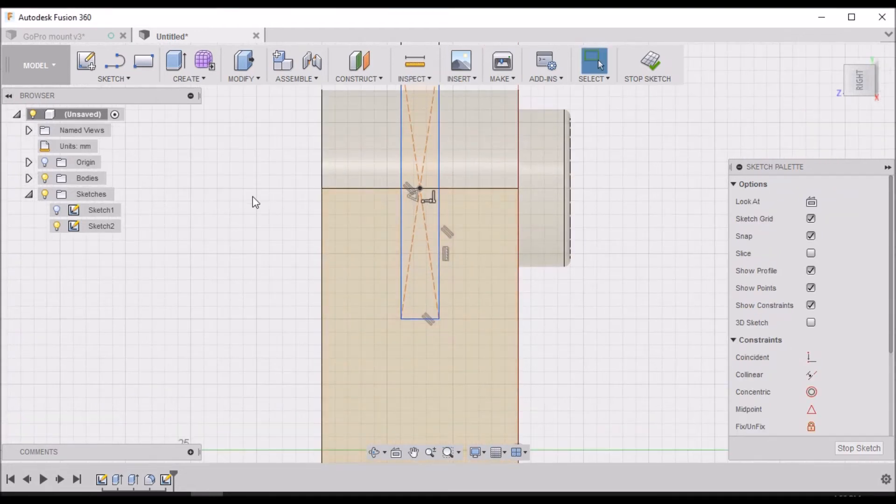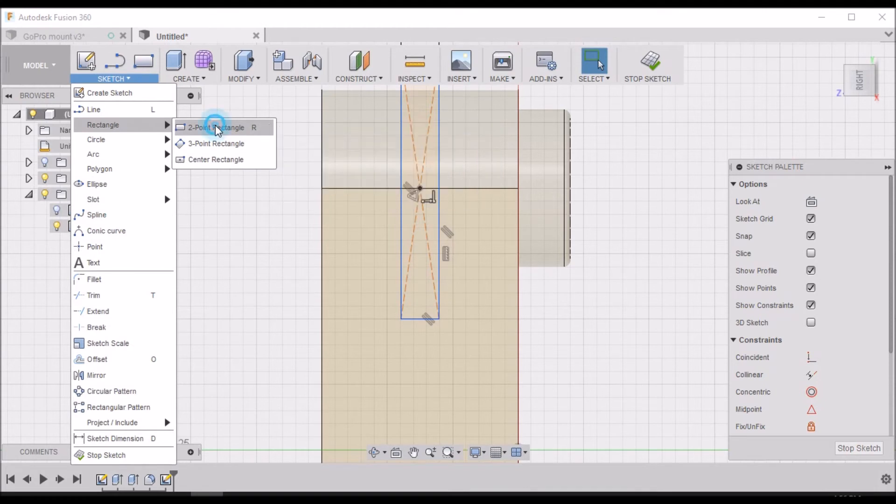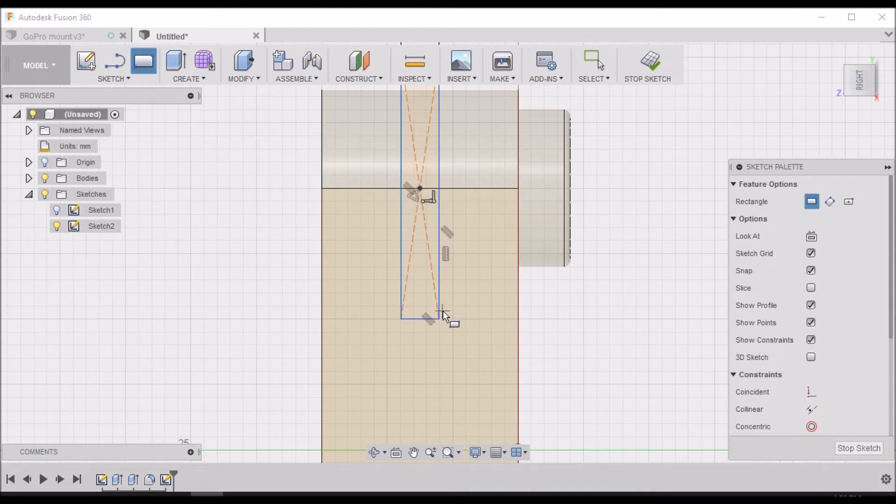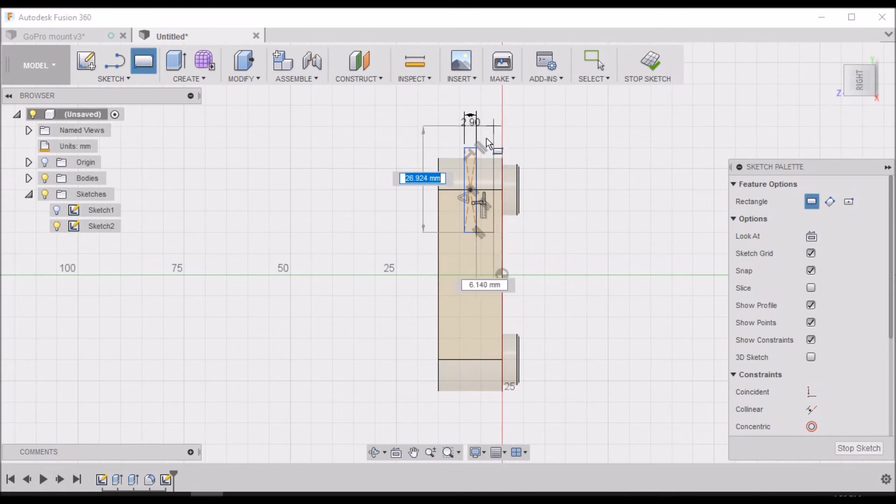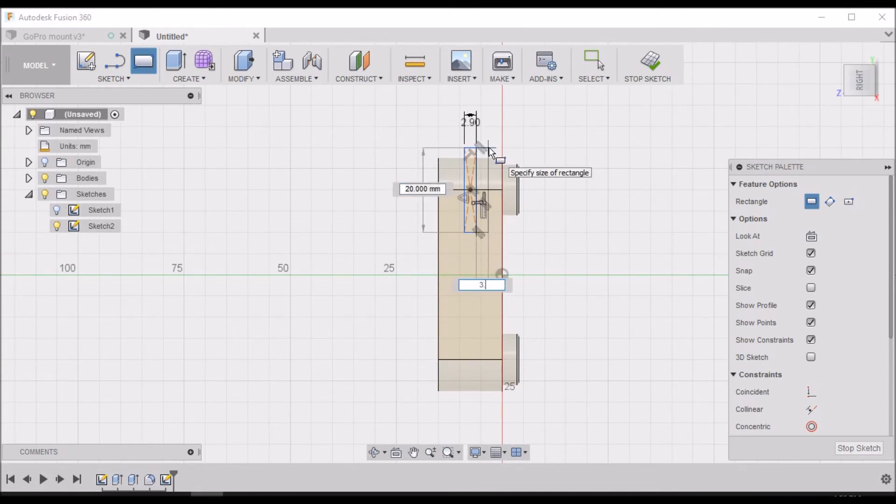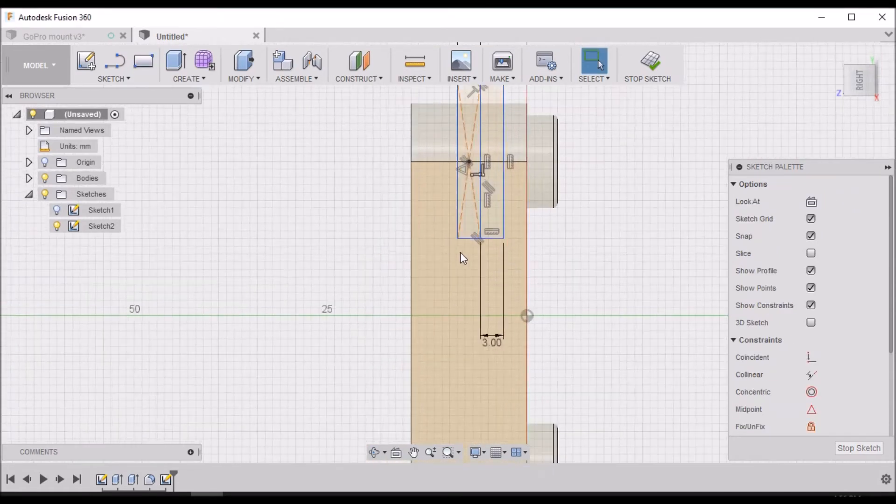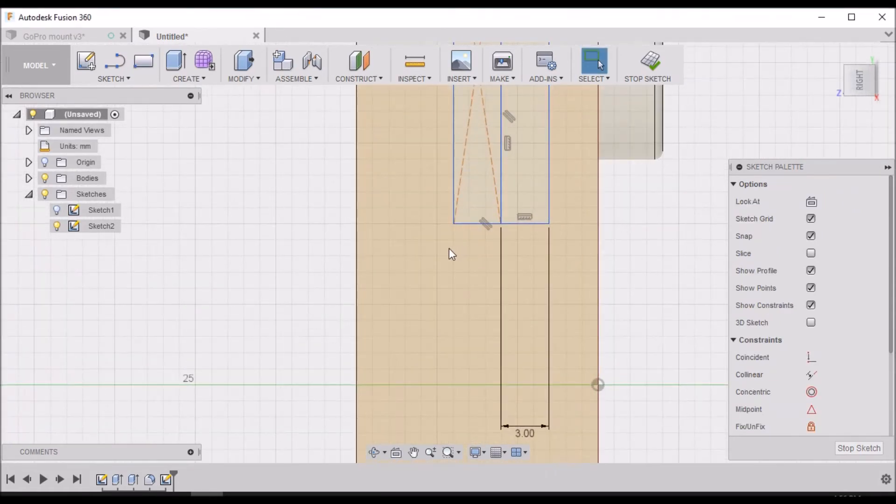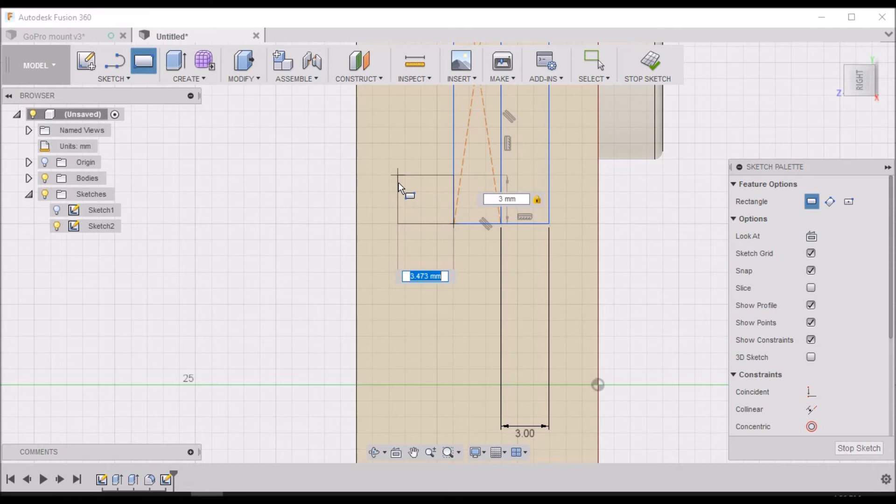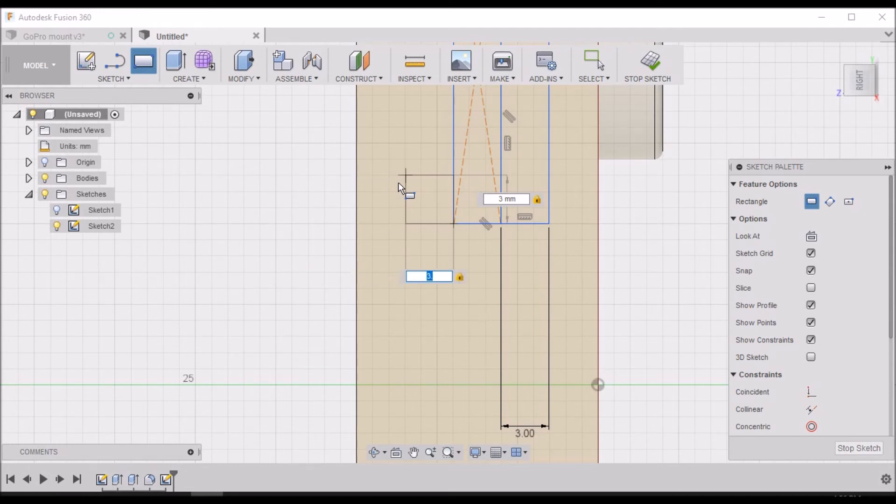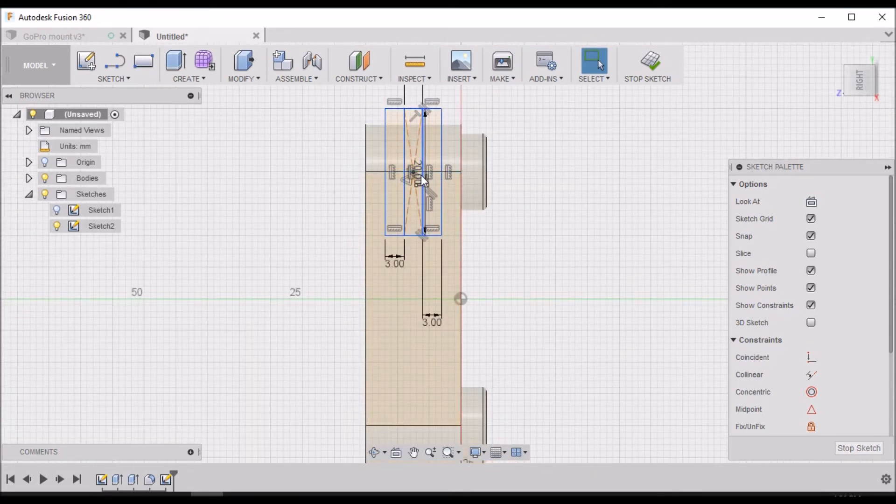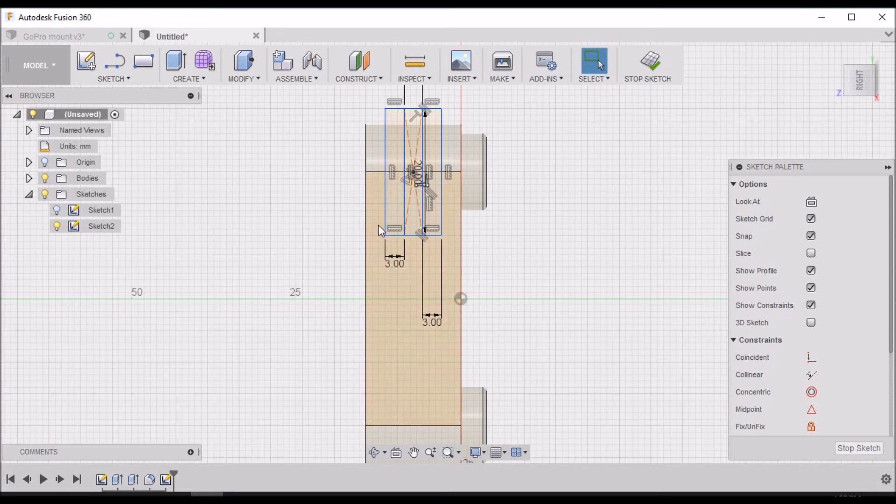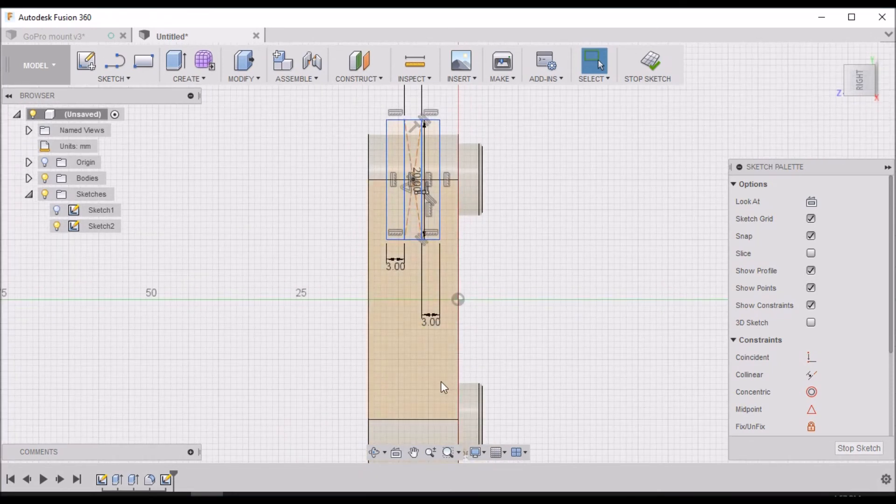Now we want to go to Rectangle, Two Point Rectangle. We want to go over 3 millimeters and 20 high. Then we want to hit R and do the same thing here - 3 millimeters, tab, 20.